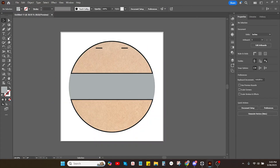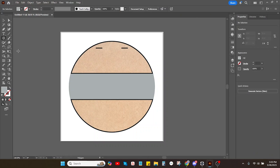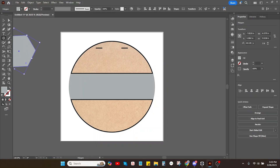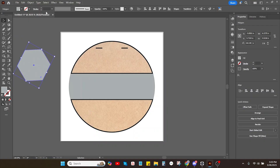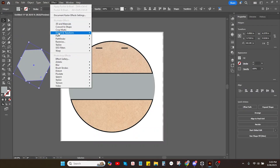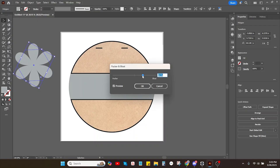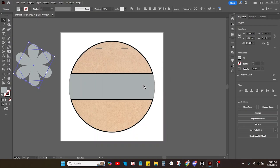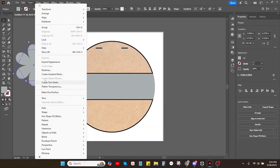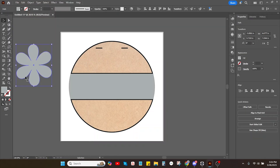From here, we're going to draw the object we're going to make a pattern with, using the polygon tool. Then I'm going to go up to Effect, Distort and Transform, Pucker and Bloat. This is going to make our polygon into a flower — I just recently learned how to do this and I think it's so cool. Now, this is still a polygon and won't be recognized as a flower unless I go to Object and Expand Appearance. Now it is the flower.